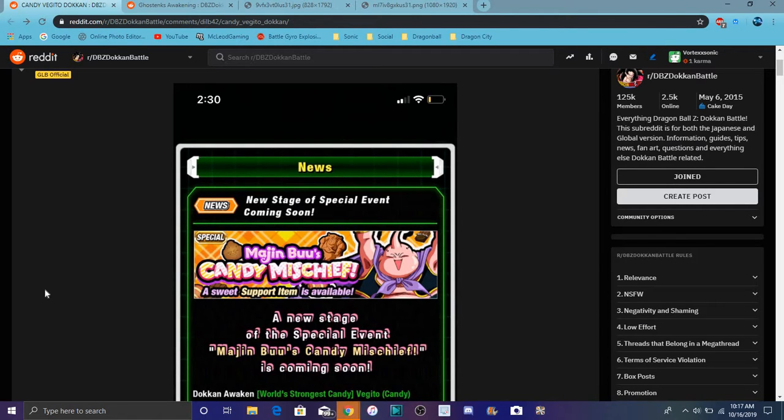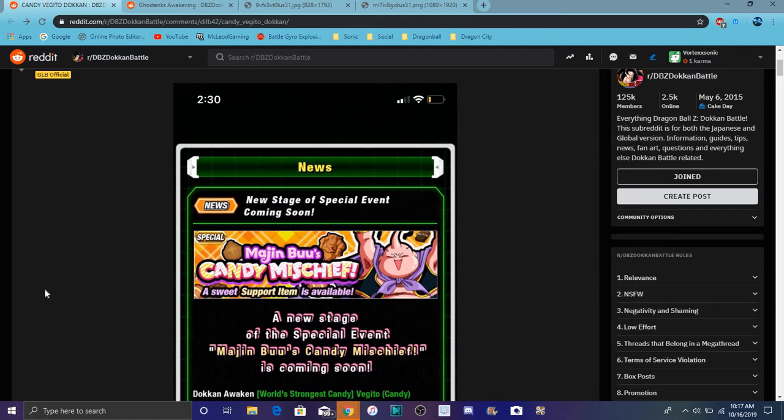Alright guys, so what's good? I'm back today with another quick Dokkan Battle video. Kind of doing this a little bit earlier than intended, but we did finally get some new stuff for Global for Halloween.